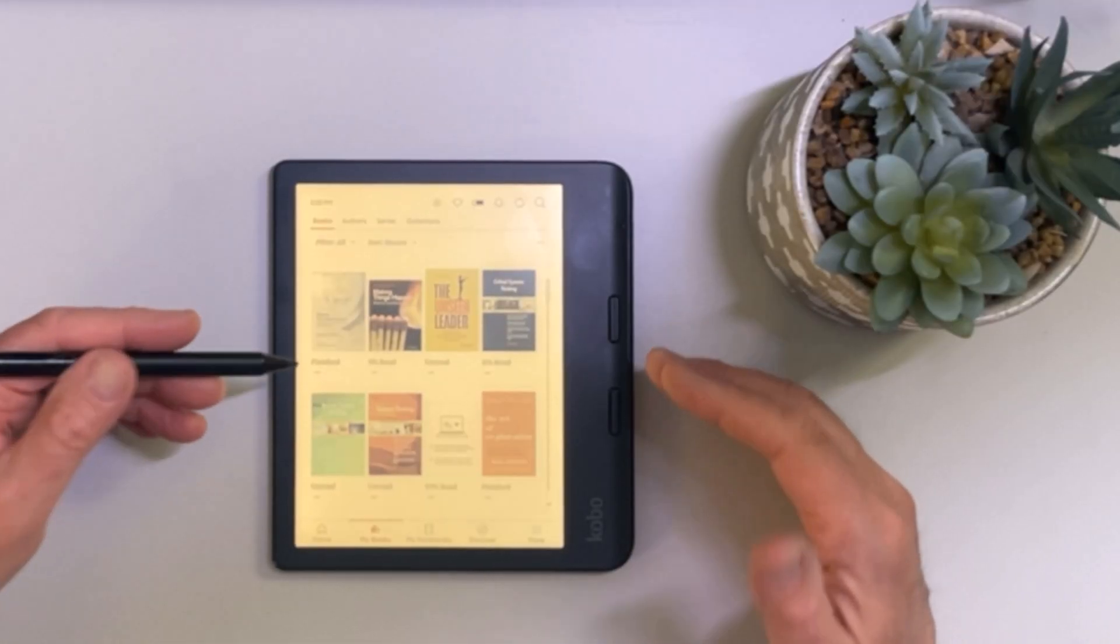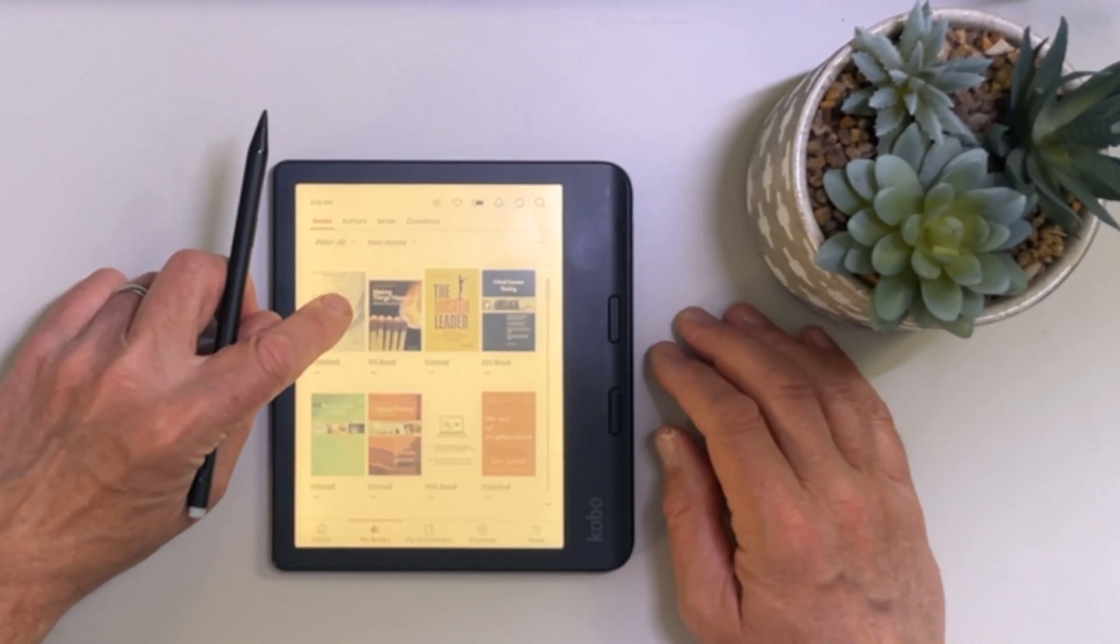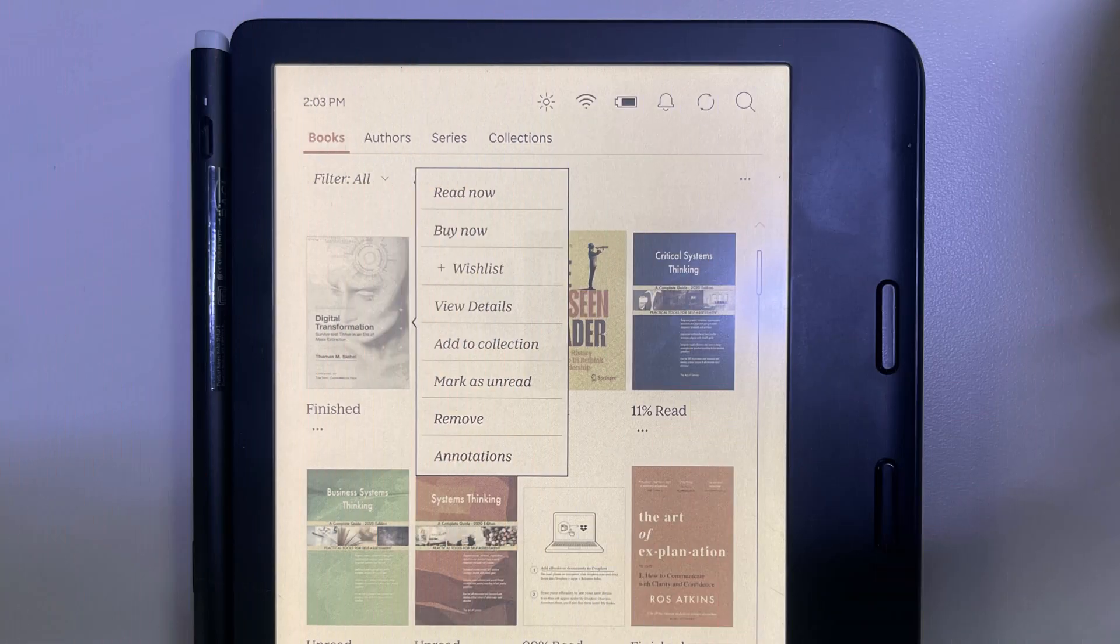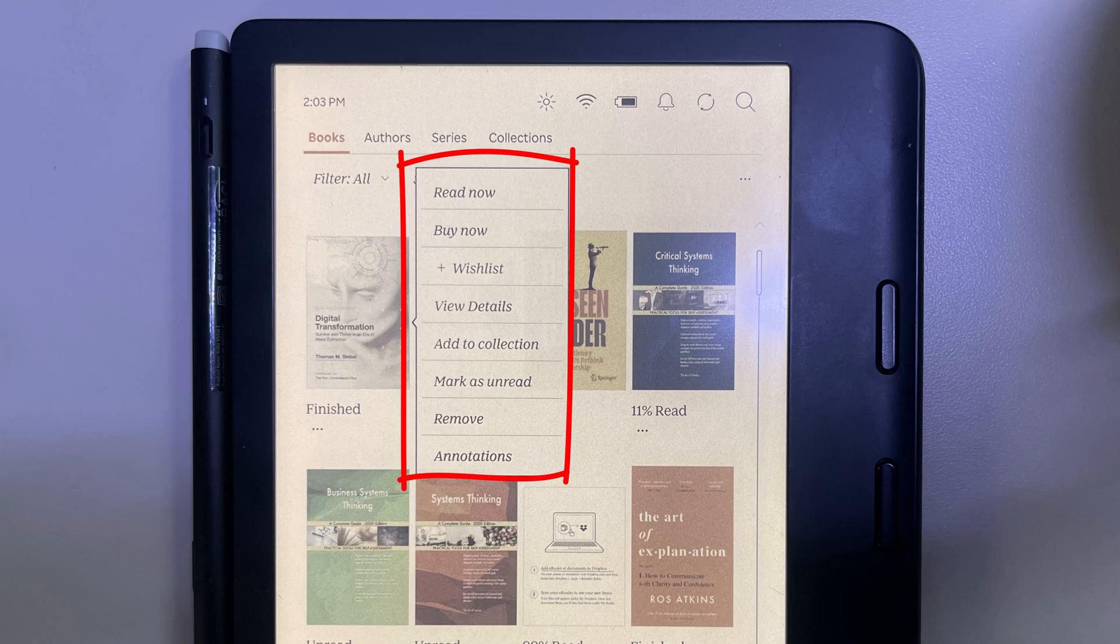In order to export my highlights from this Kobo, if I press and hold on the book where I've taken highlights, I'll receive a menu. But you'll notice that I do not have the option here of exporting highlights. We're going to fix that.